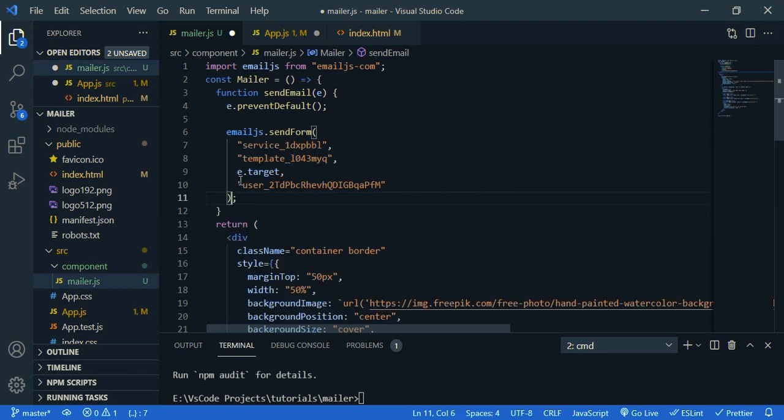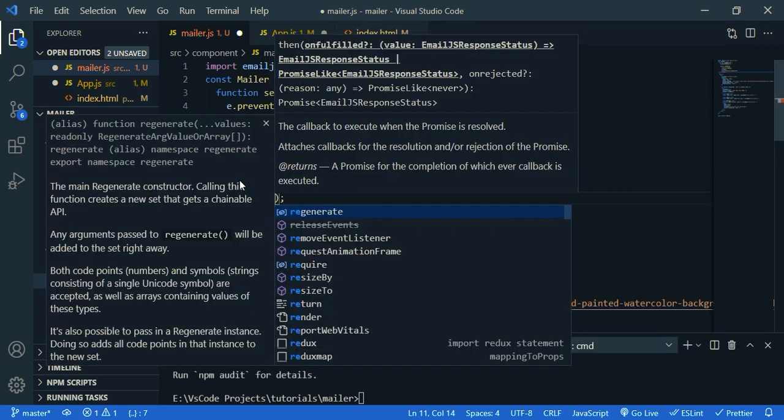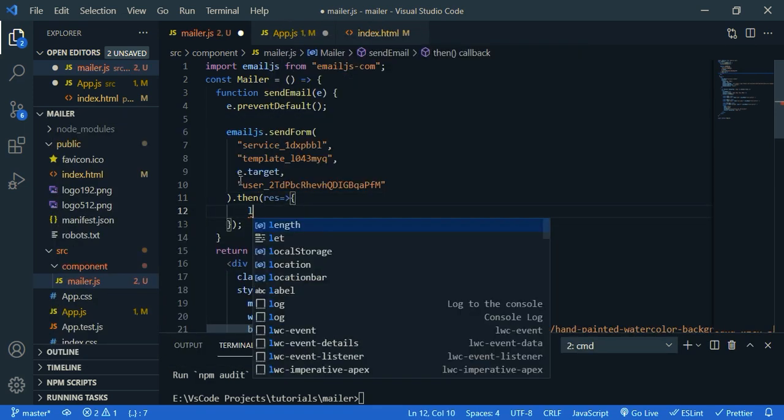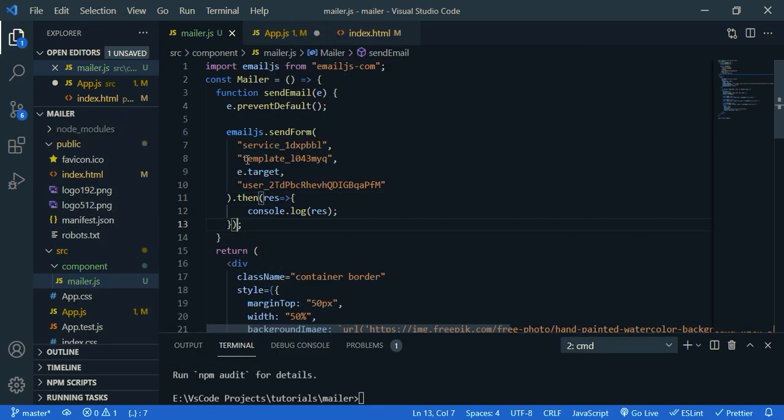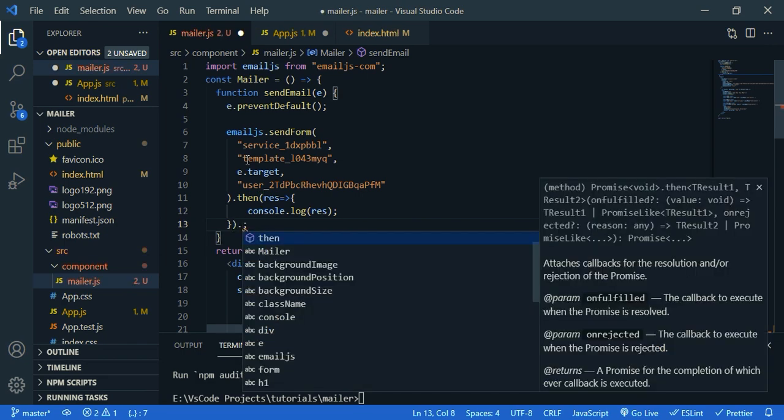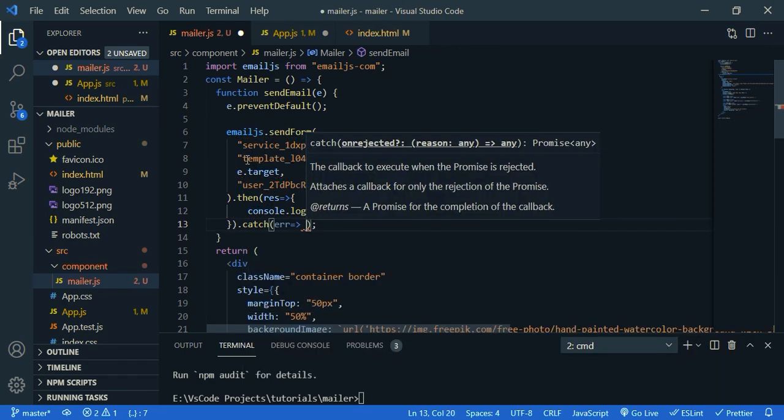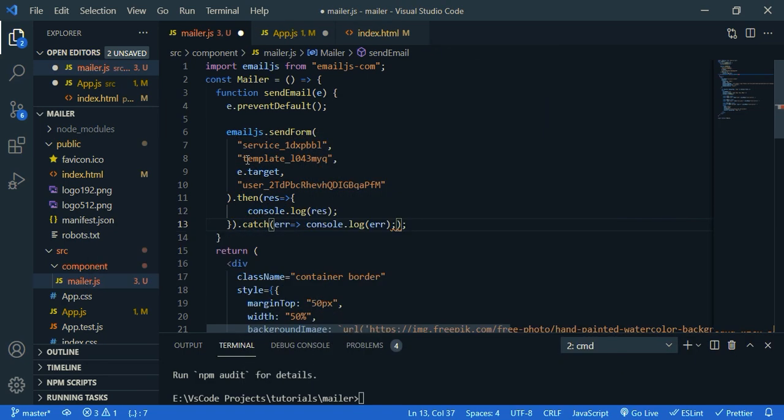Then we are going to print the success message dot then respond. And let's log if there's any errors. So we need to catch that. So catch. That's it.